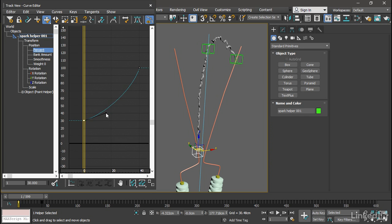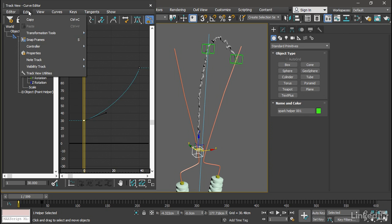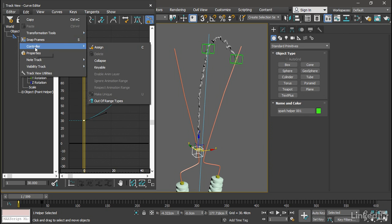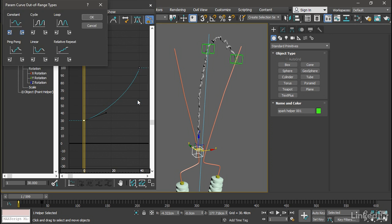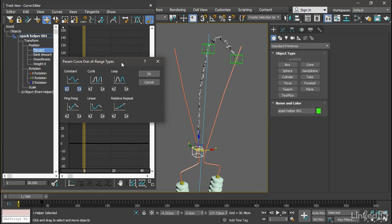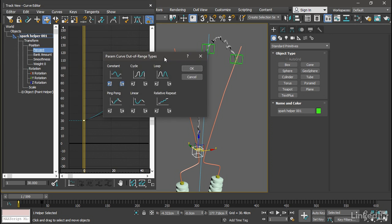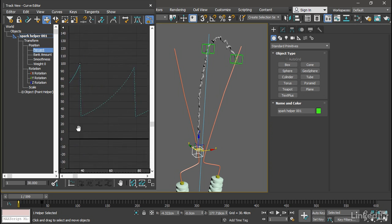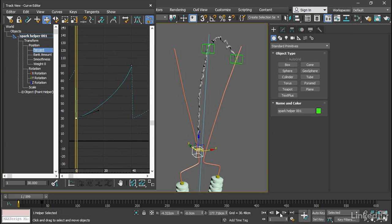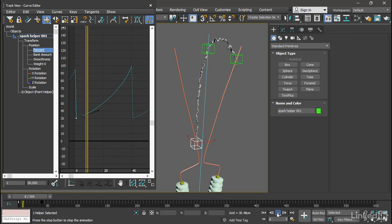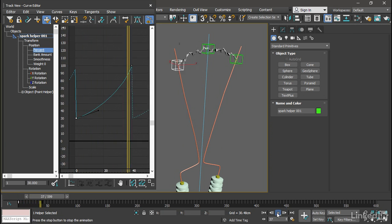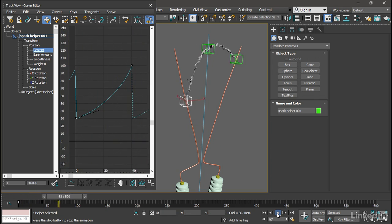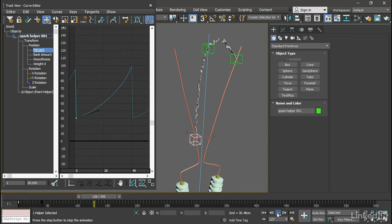Let's make it cycle. Go into the Edit menu and choose Controller, Out of Range Types. In the Param Curve Out of Range Types dialog, choose Cycle and click OK. Now we can see we're getting a loop here. We can play the timeline and see what that looks like. So it's playing the same exact loop every time. I'll rewind back to Frame 1.